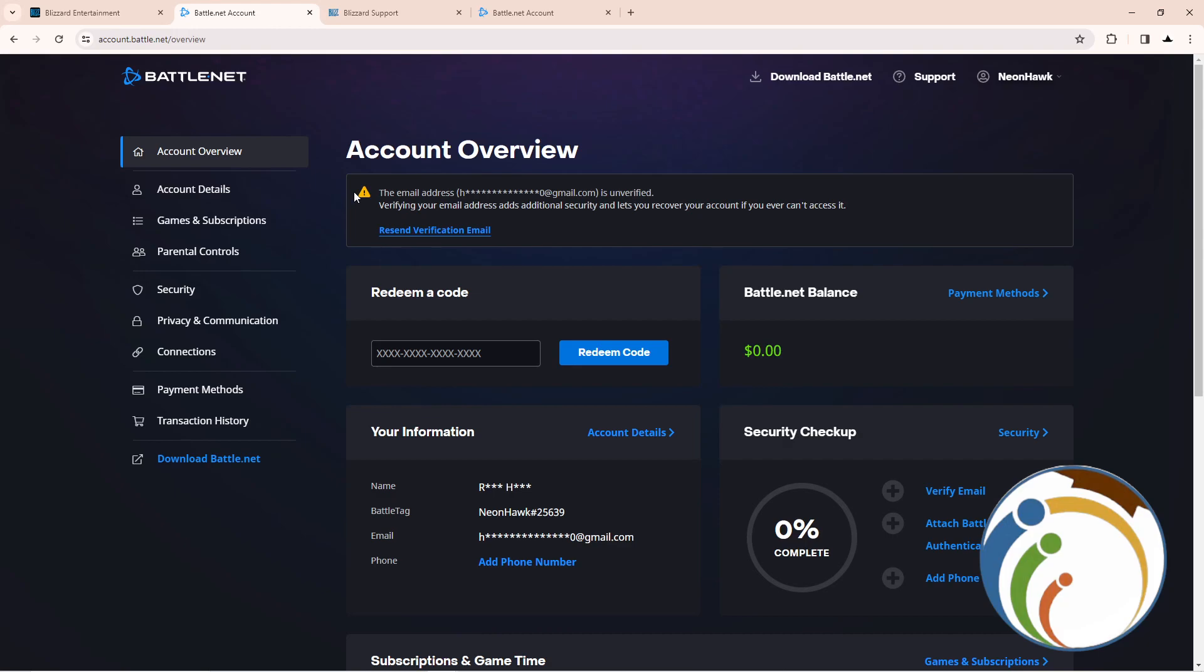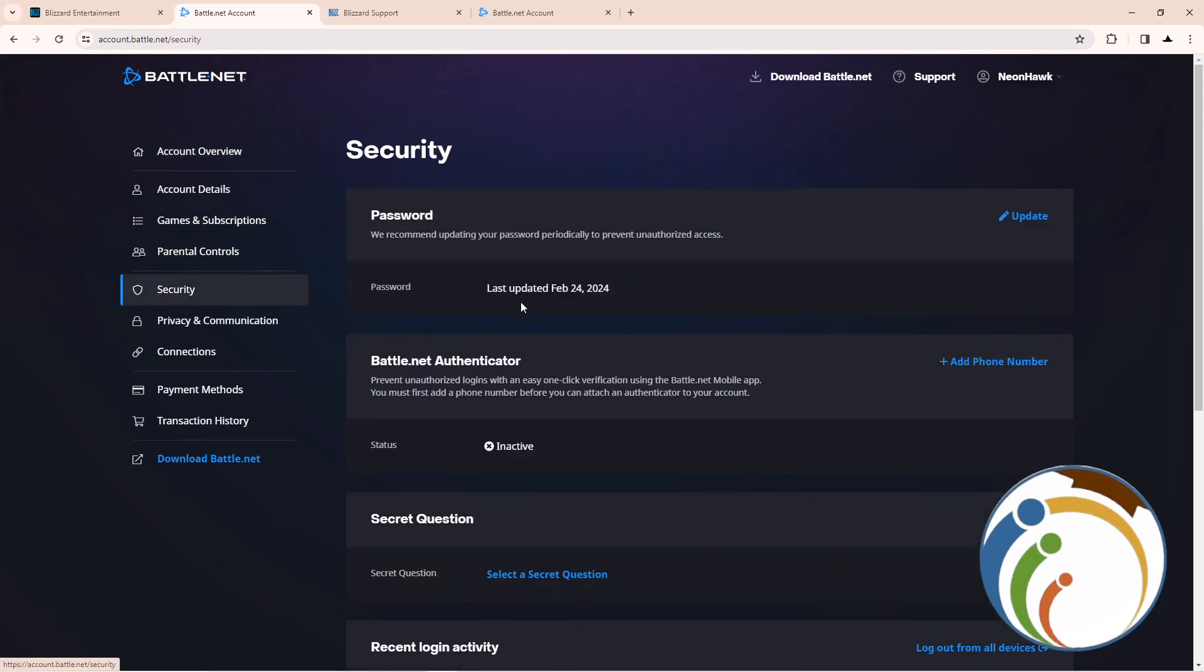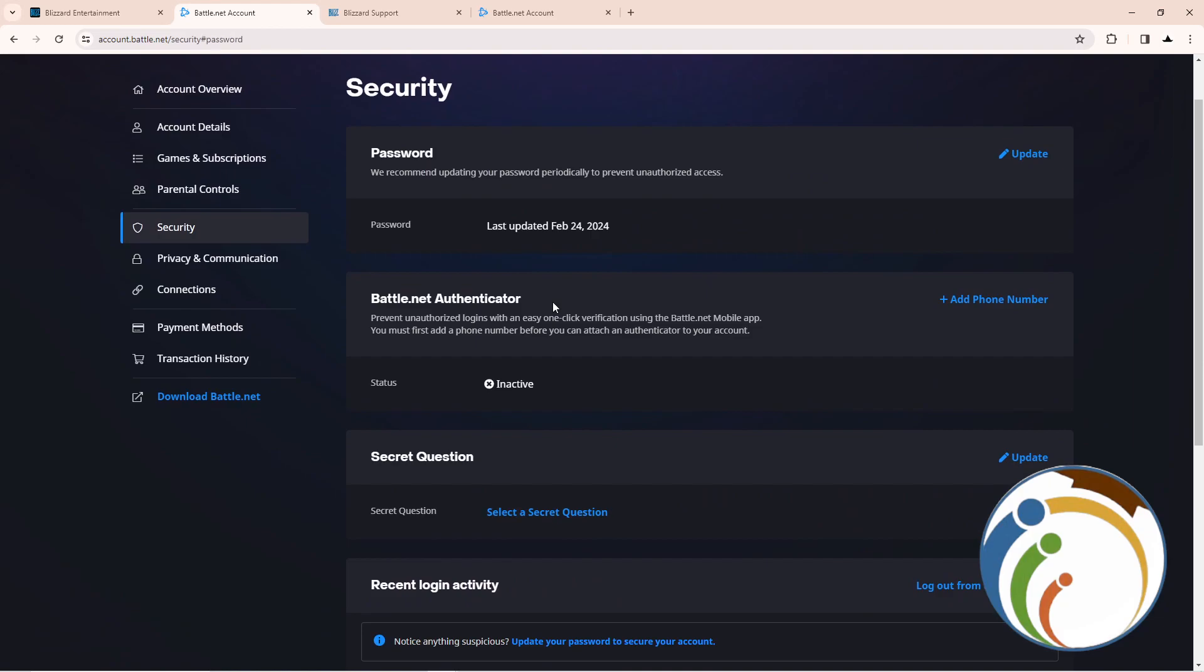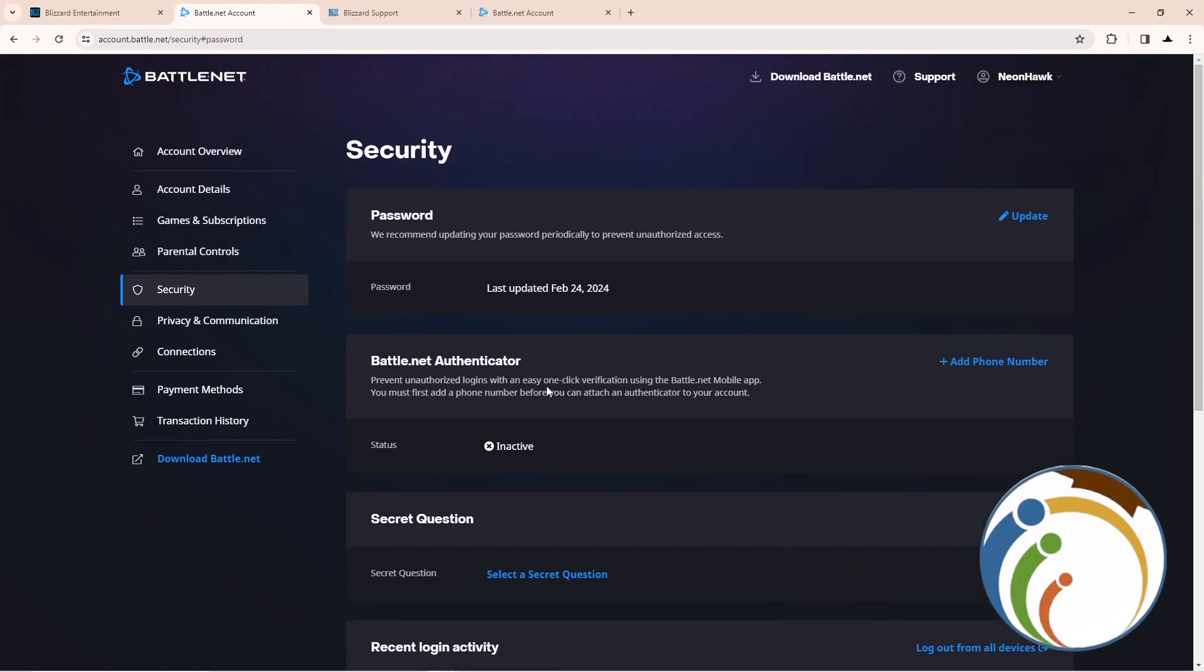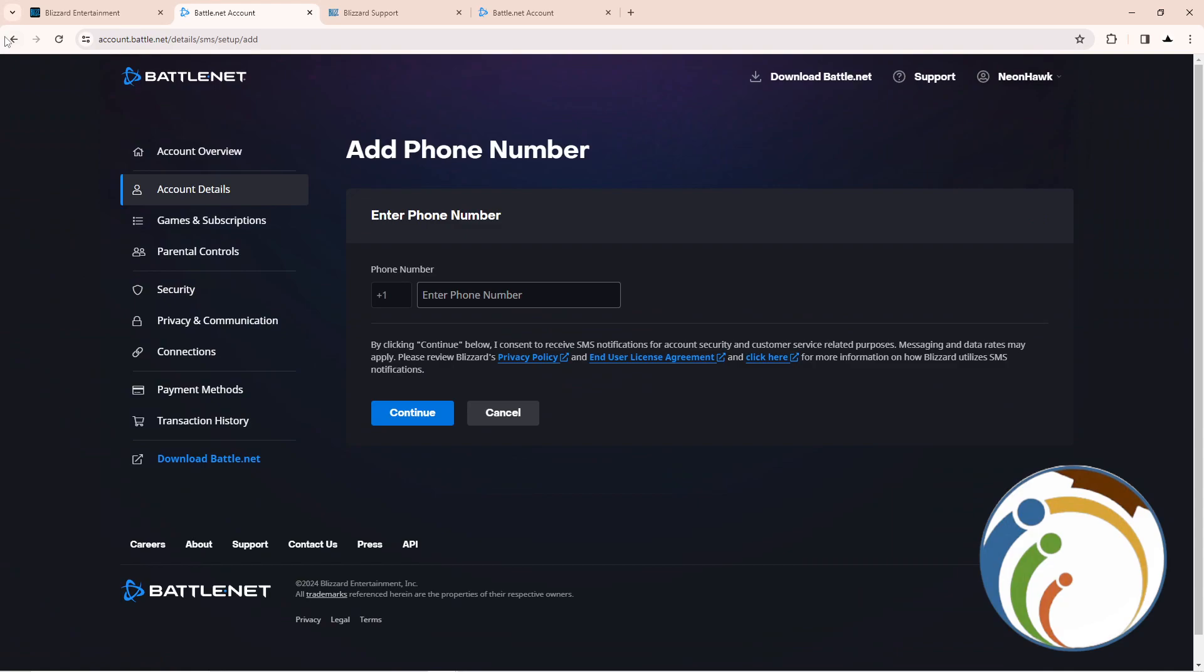Here we are, just click on security. Click on security and then scroll down a little bit and then you can find out that you can do it by clicking on it and then start to add phone number.